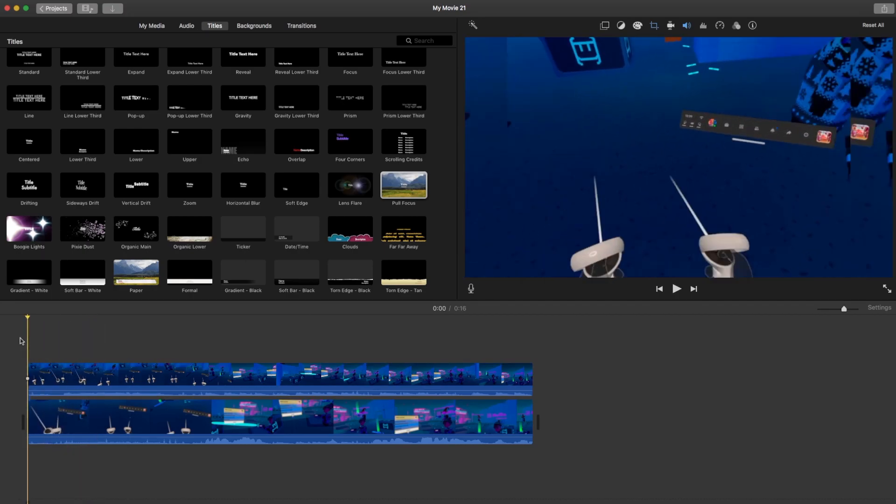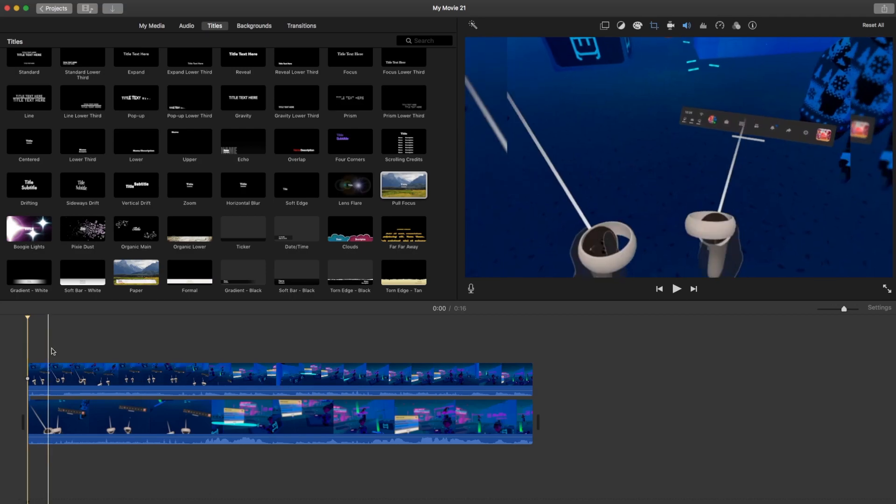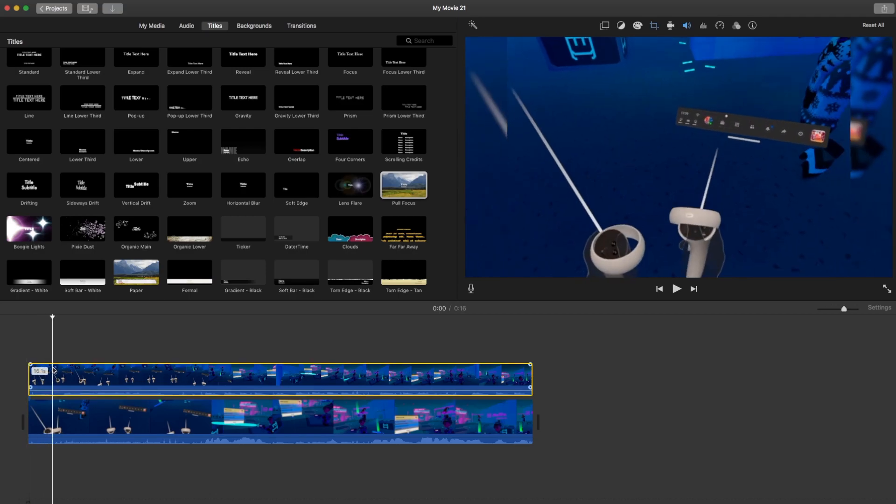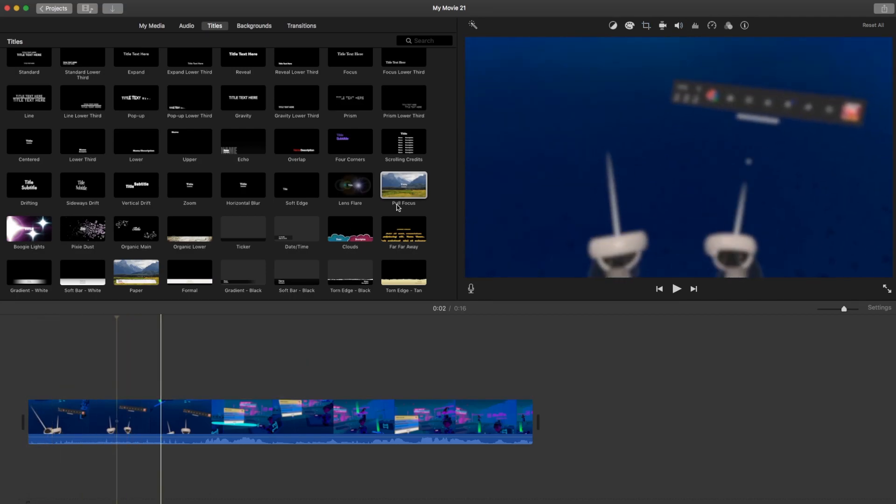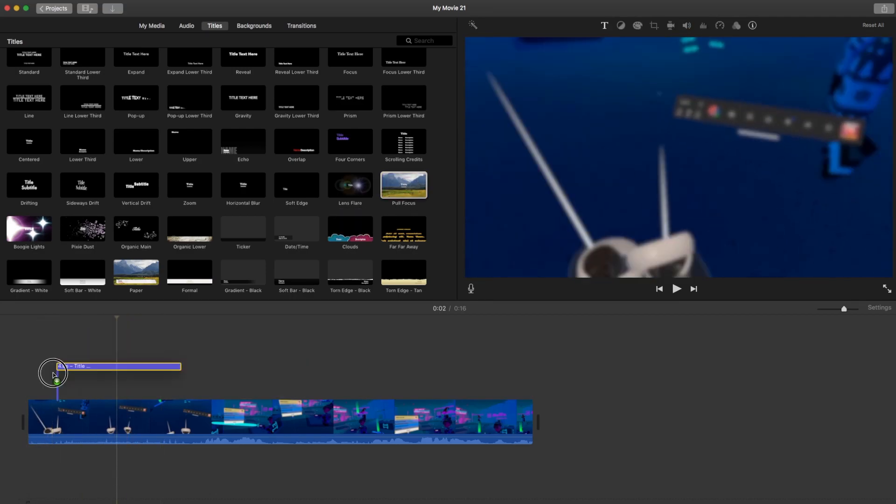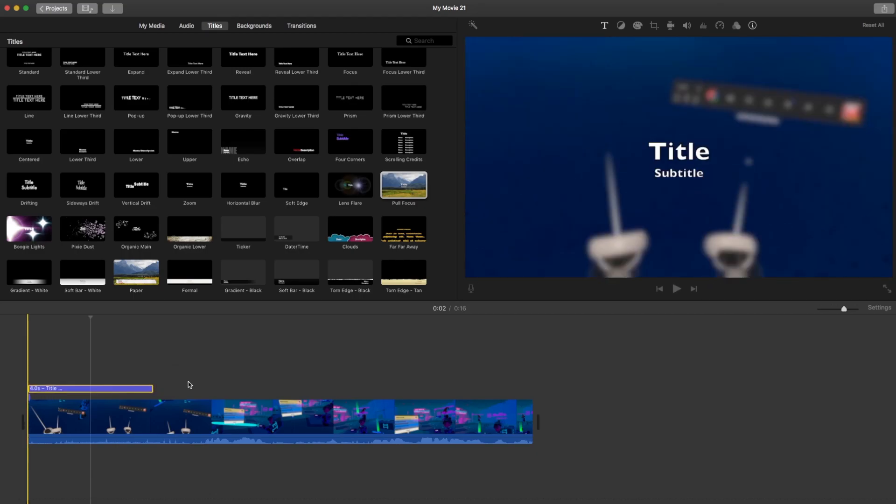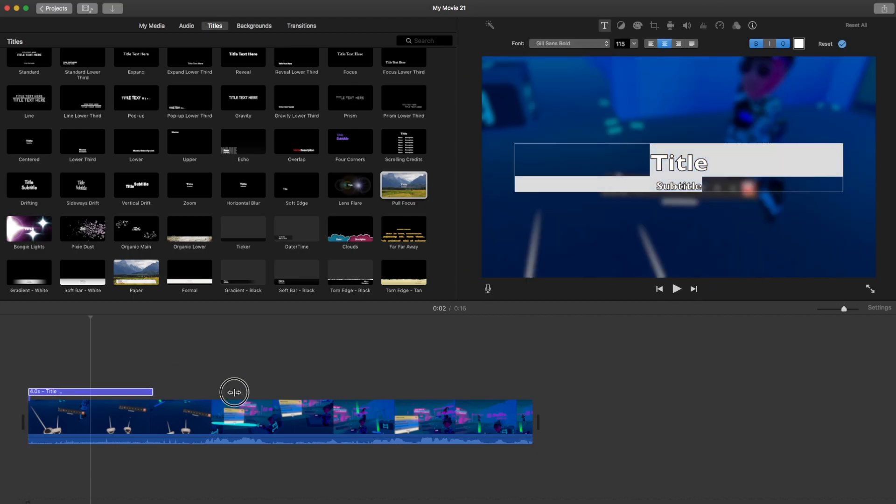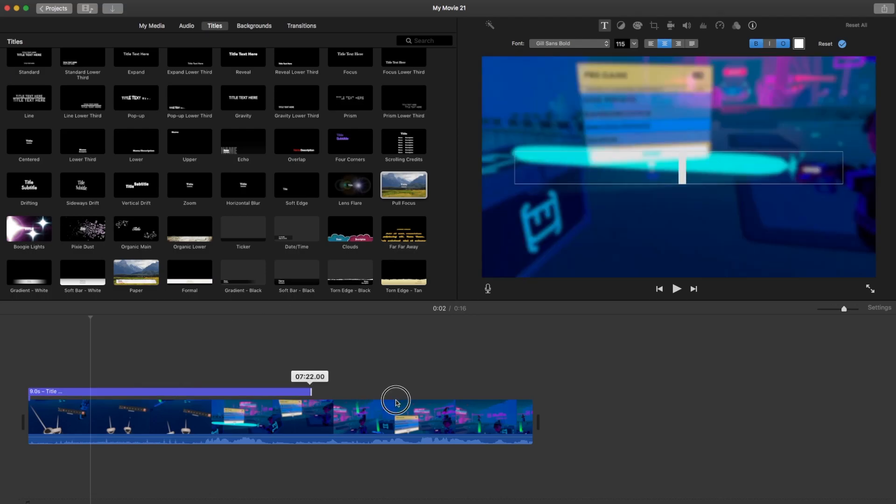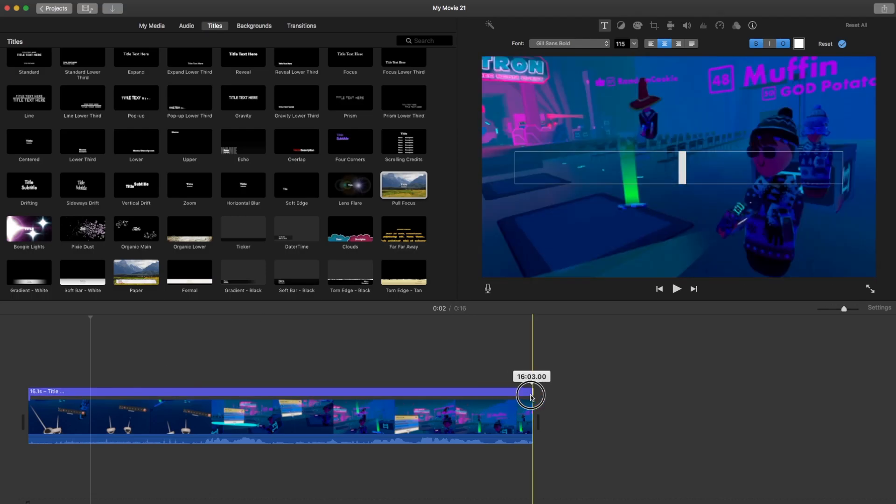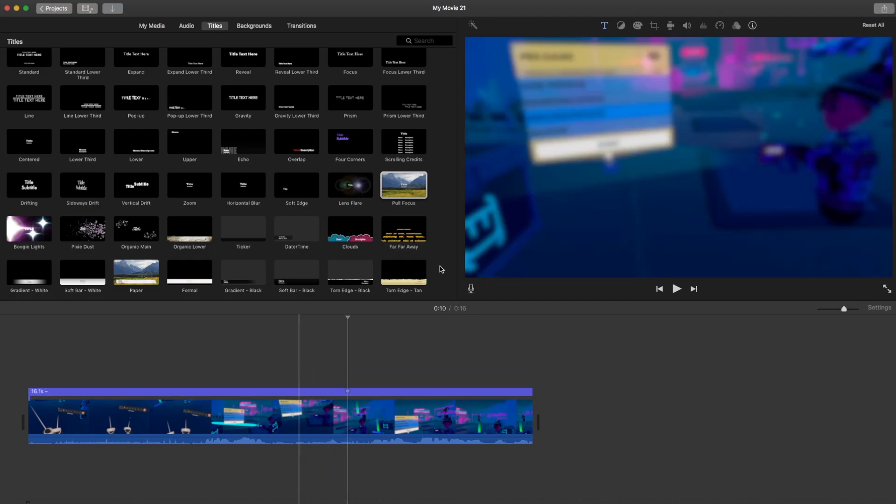So if you want to do more blurry, all you need to do is take your blurry clip, put pull focus on it again. Then you delete everything inside here, drag it all the way out, and now it's super blurry.